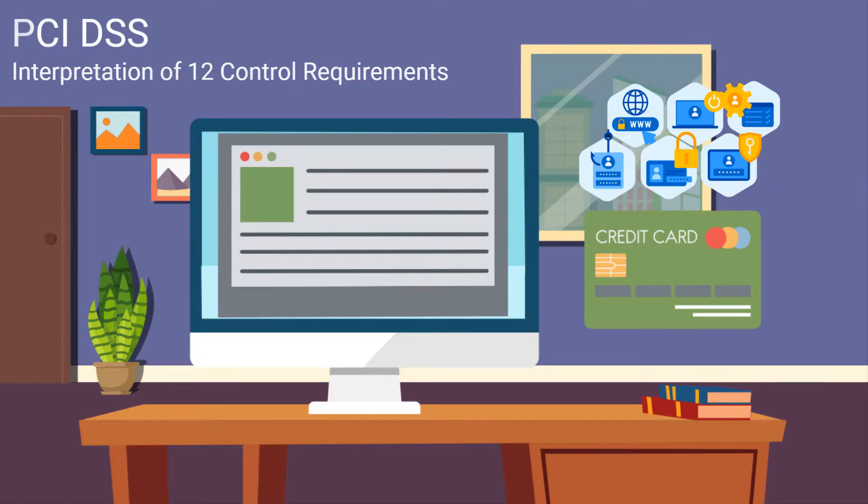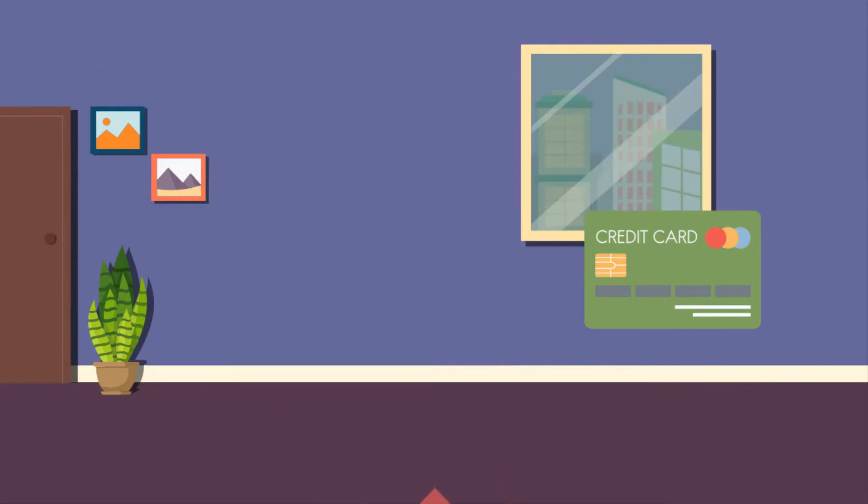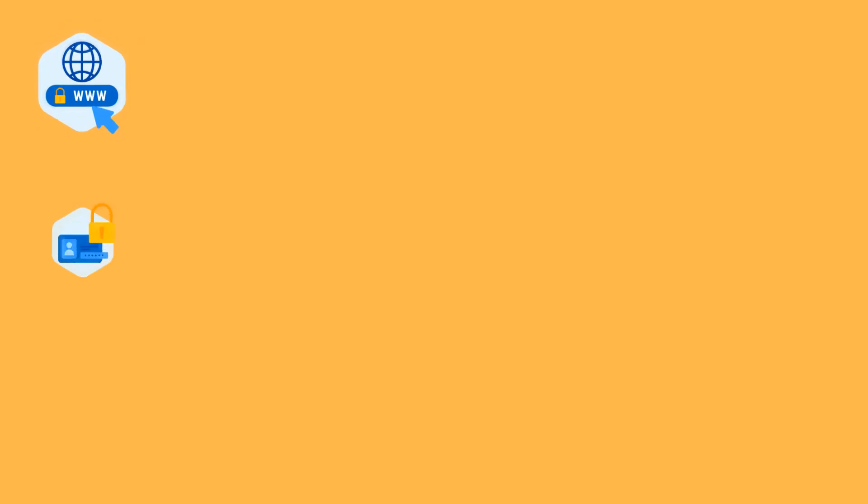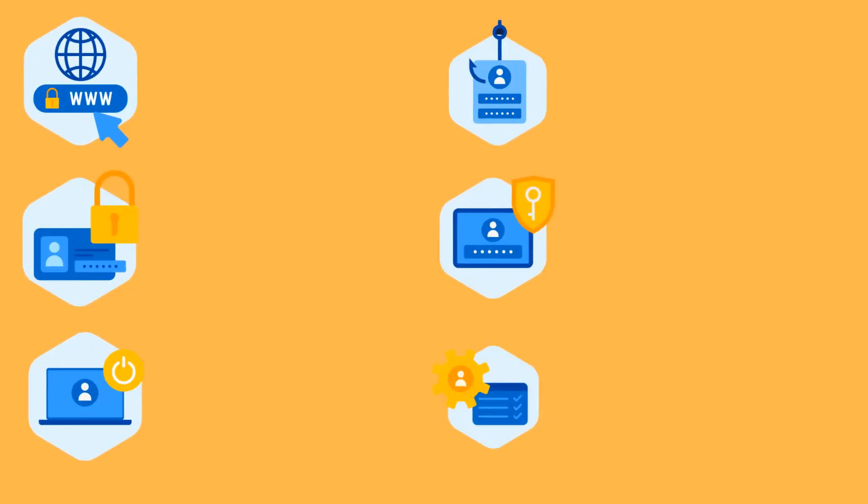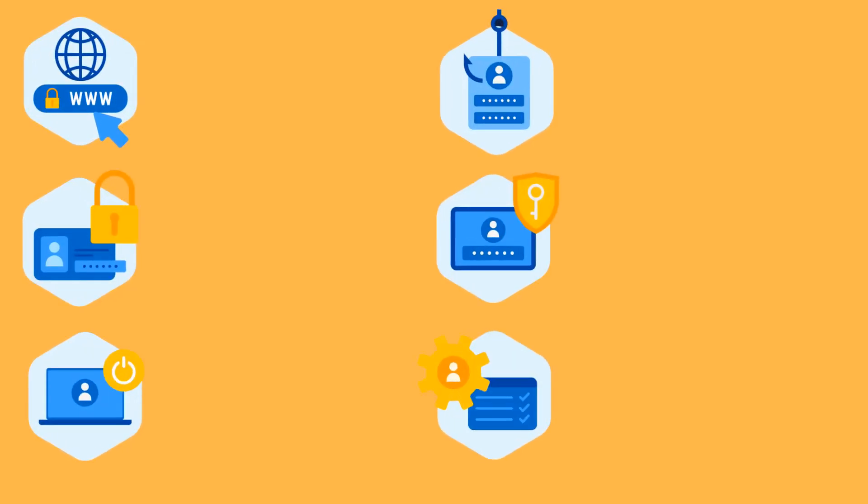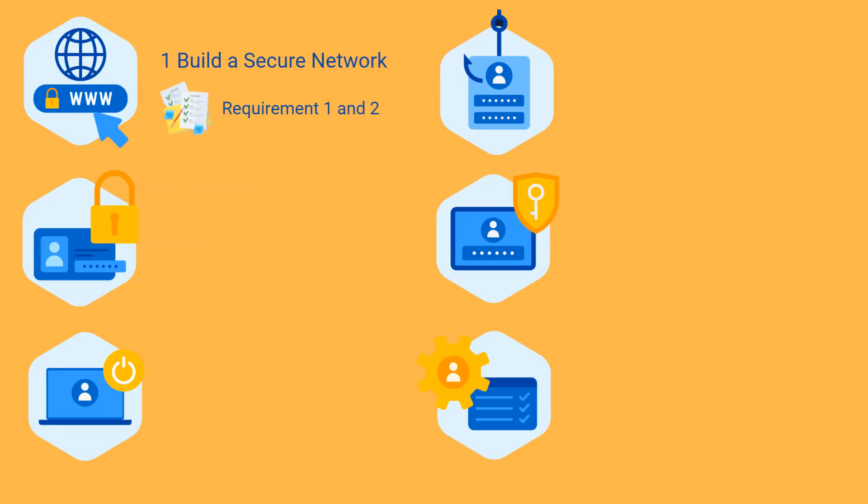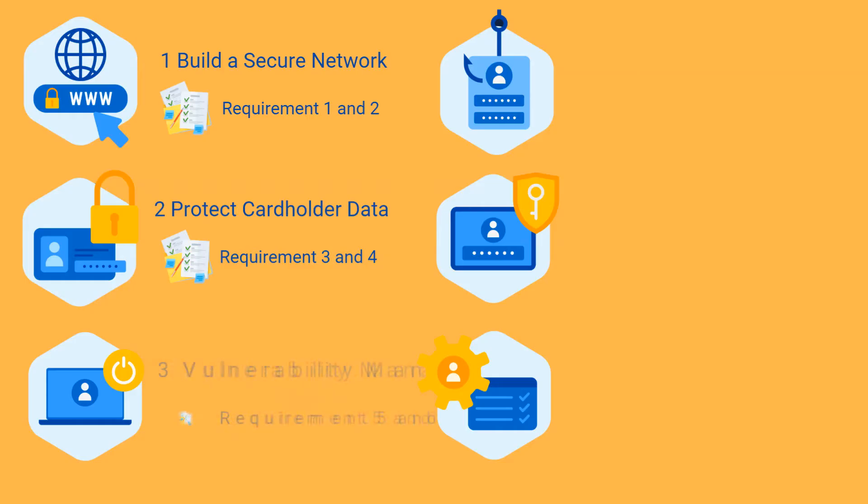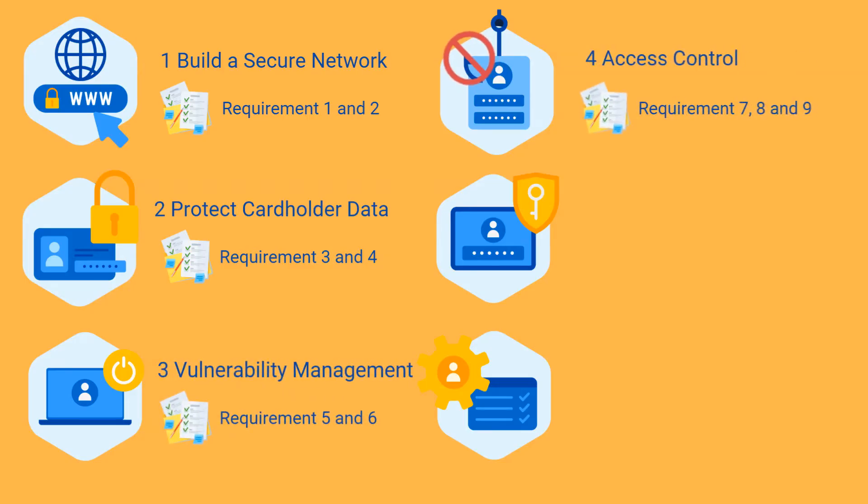PCI DSS identifies 12 requirements clustered into six related control objectives that are designed to protect the account data. These control objectives are designed to provide context for each requirement and are as follows: one, build and maintain a secure network; two, protect cardholder data; three, maintain a vulnerability management program; four, implement strong access control measures; five, regularly monitor and test networks; six, maintain an information security policy.